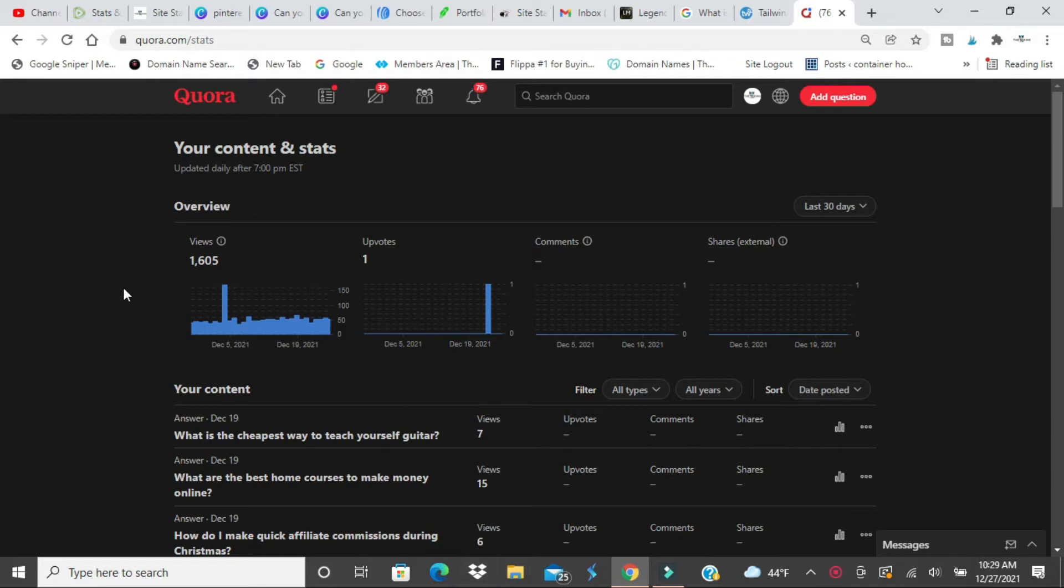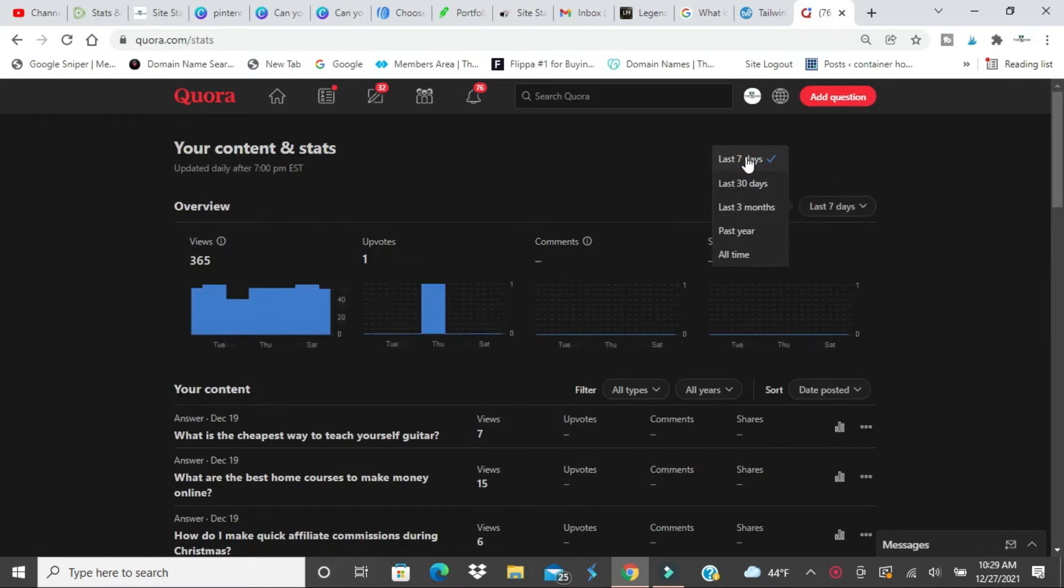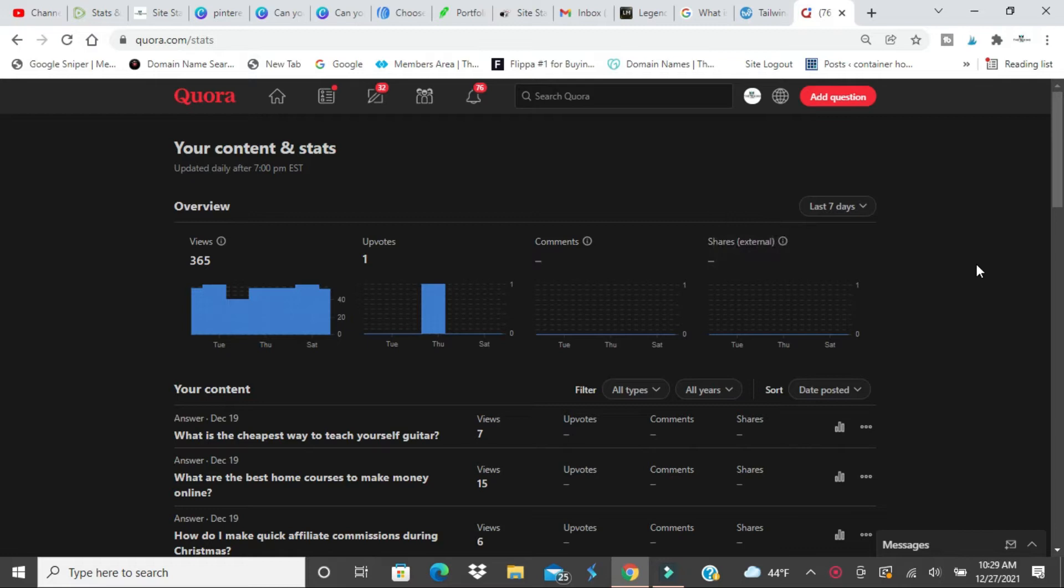This is my content right now. The last 30 days, 1,600 people. Last 7 days, 365 people. I'm mad because this is free, it's all free. It takes a little bit of time to get there.